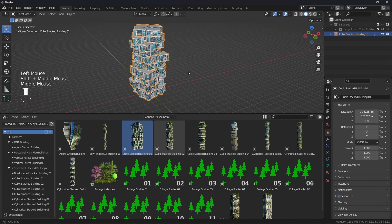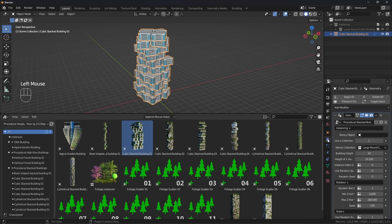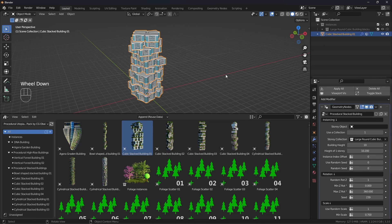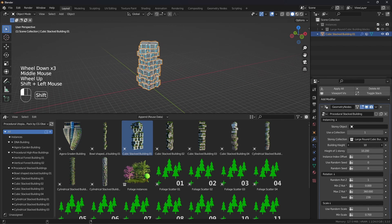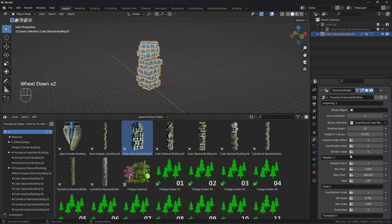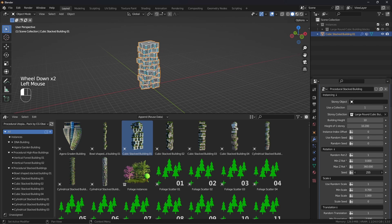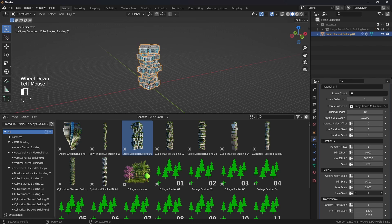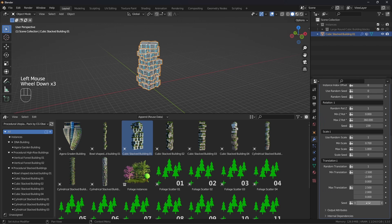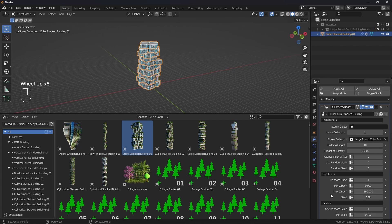Now here is our building. You can go to the modifier properties and change all of the parameters — for example, change the height of the building or randomize the seed to get a random variation. If you are confused by all these parameters, it's not difficult at all. I've explained what each parameter does in the documentation, so do check it out from the description box below.